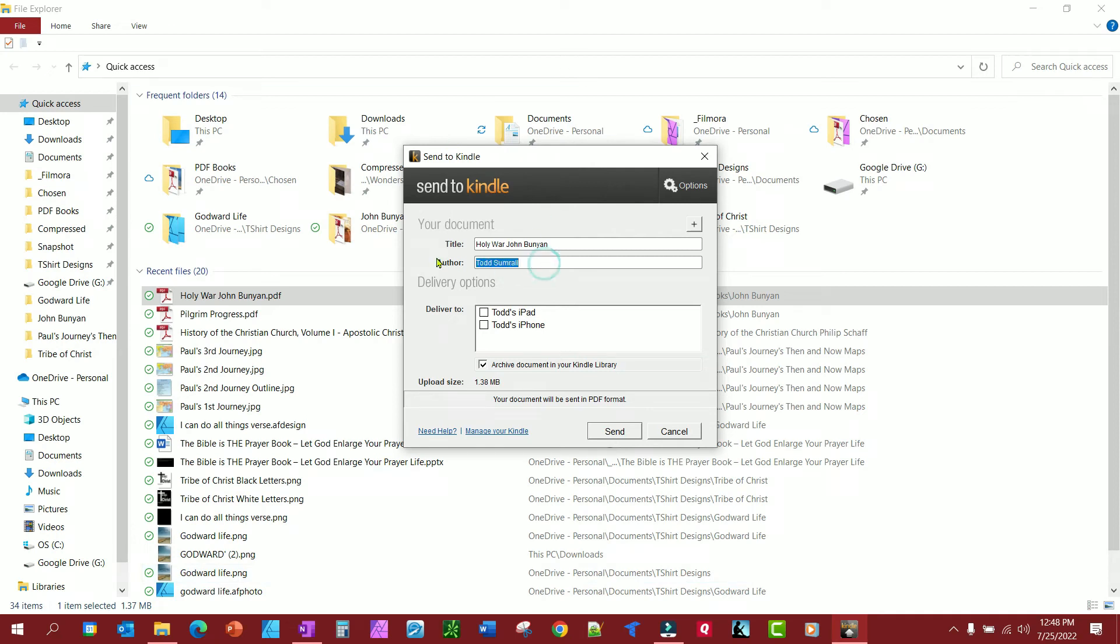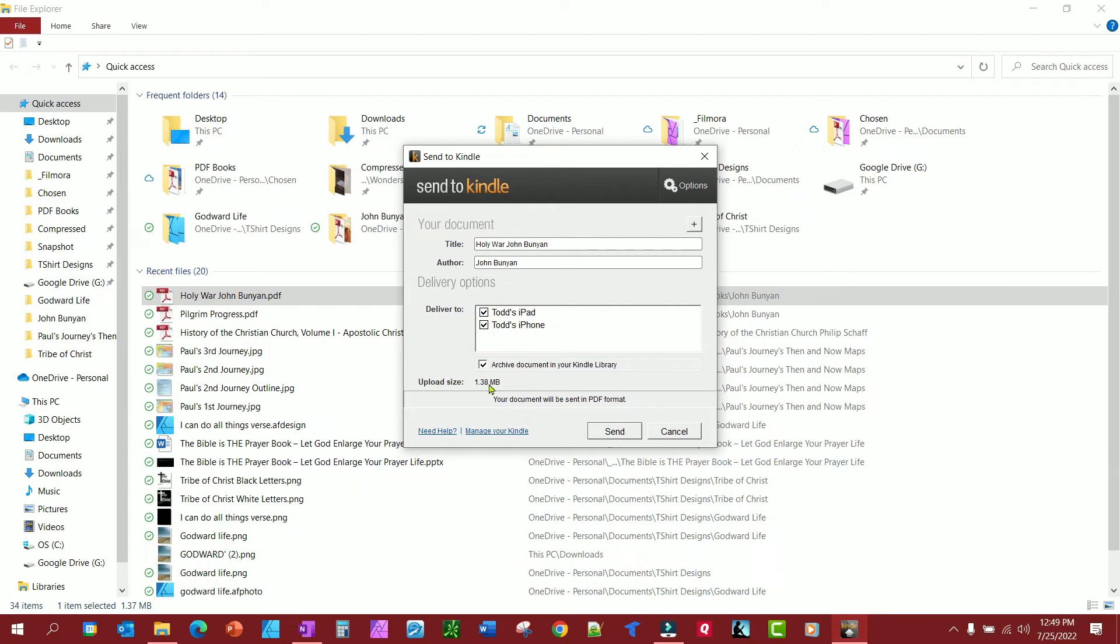We're going to put John Bunyan. This is the metadata that I want to display when I look in my library, and this is where I want it sent to. And I'm going to also have it archived in my Kindle library.